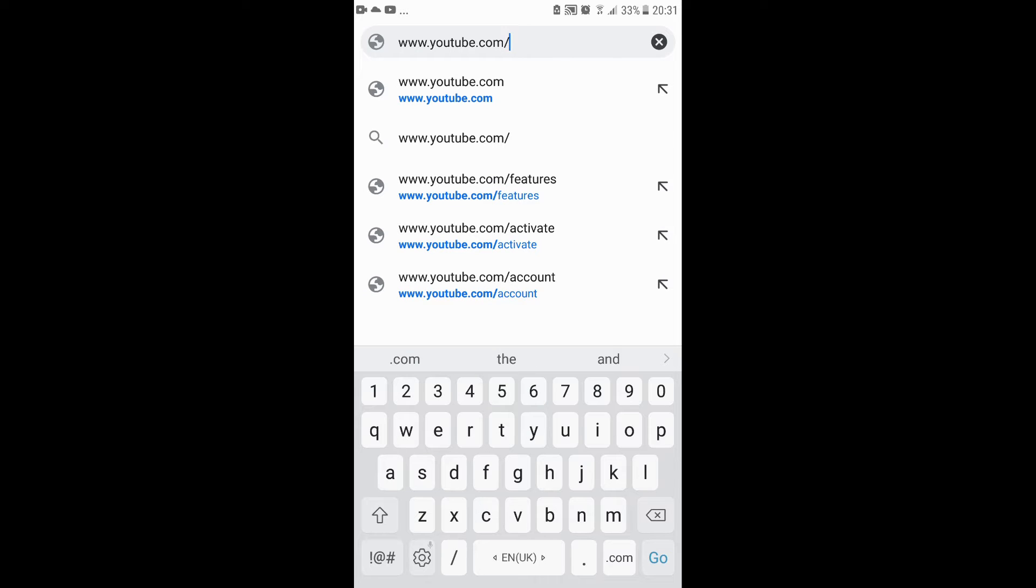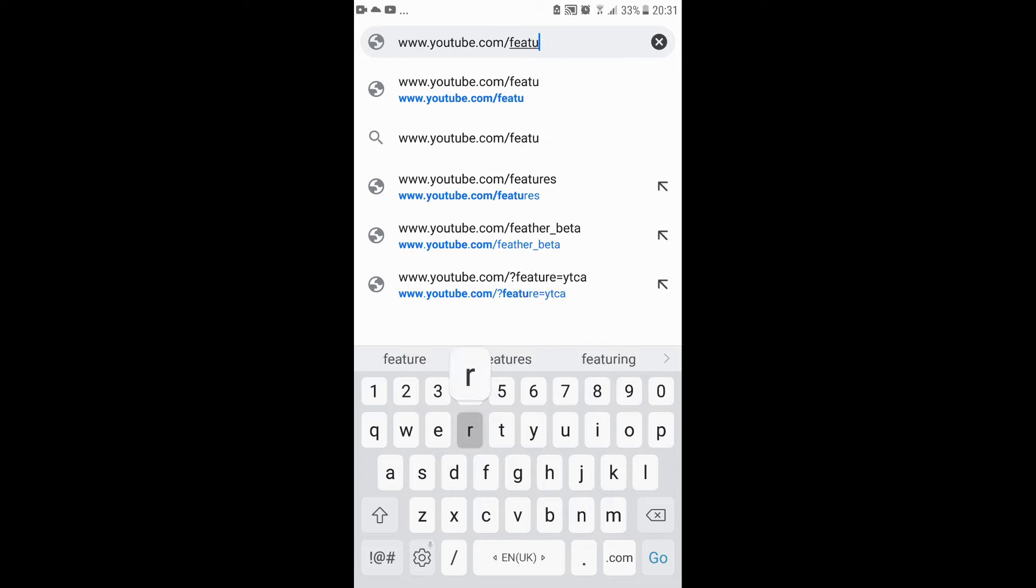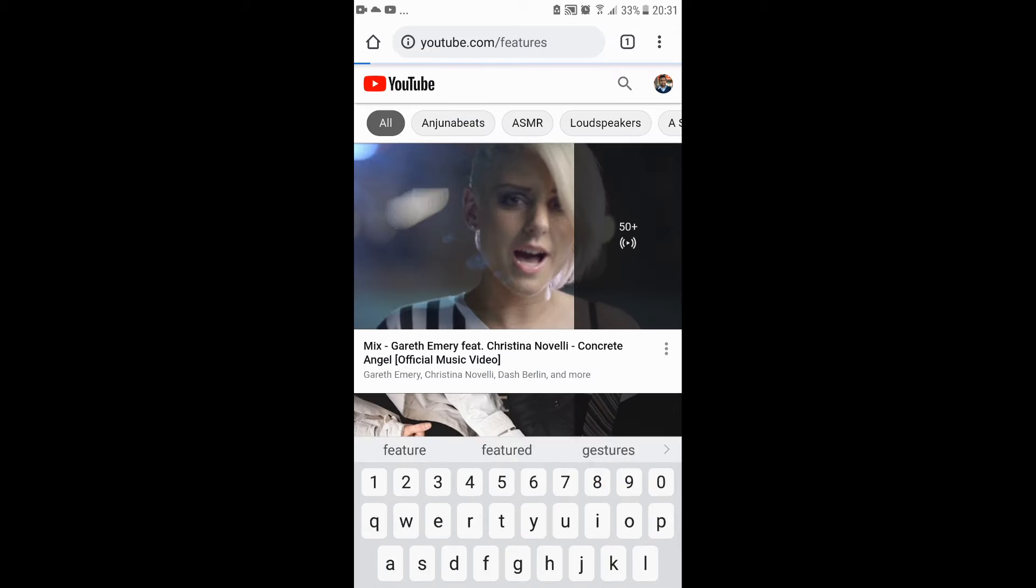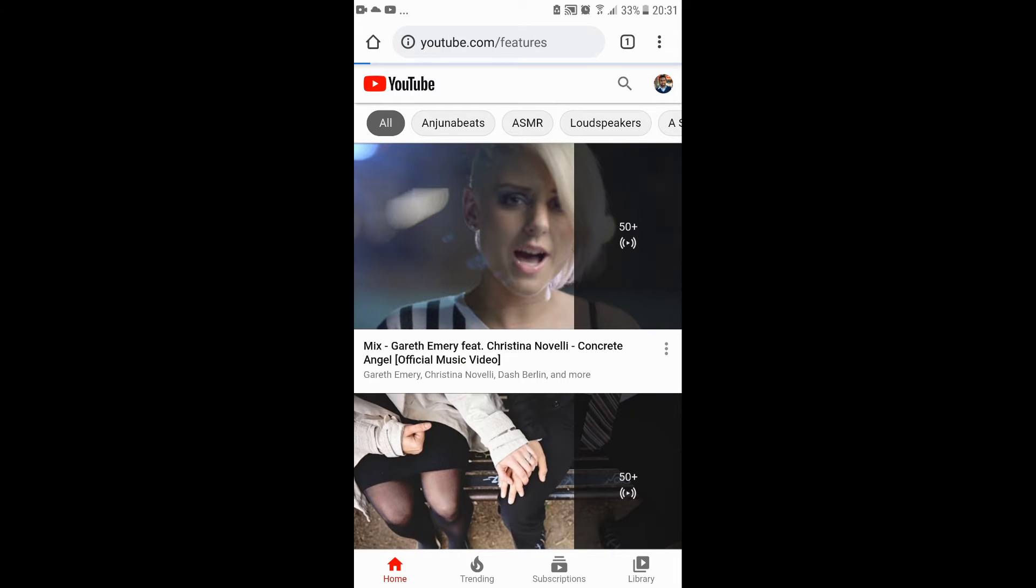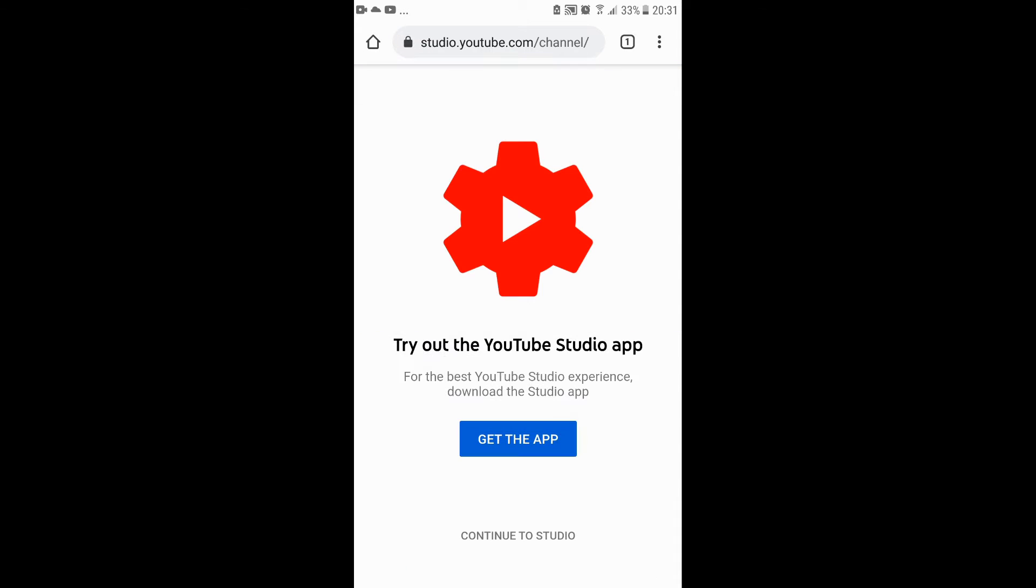Now you're gonna do forward slash features. Now you could see this. Get the app, continue to studio - you gotta press that continue to studio button.